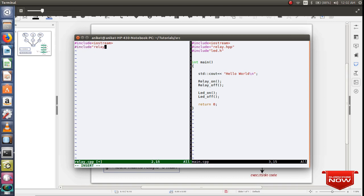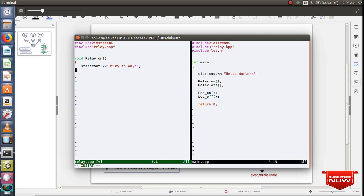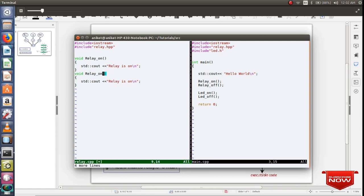Relay.cpp, relay.hpp. Let me define my relay functions. And let me print relay is on. Same thing for relay off.